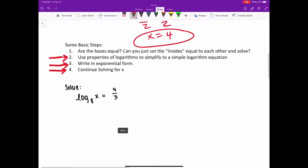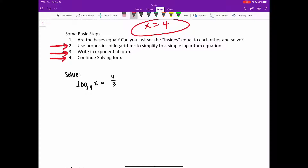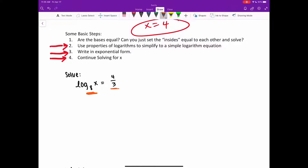Let's take a look at this first equation. I don't have logarithm expressions on both sides, so I'm moving to step two. Can I use any properties of logarithms to simplify? No, it's already a very simple logarithm equation. Step three: can I write this in exponential form? Yes. I've got a log with a base of 8, raised to the power of 4 thirds, and that should equal x. So 8 raised to the power of 4 thirds equals x. That just took my logarithm and wrote it in exponential form.